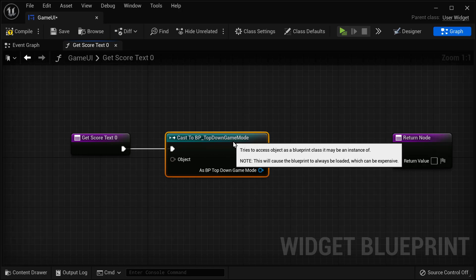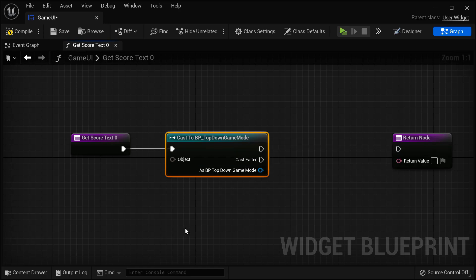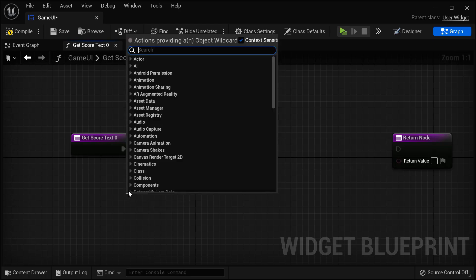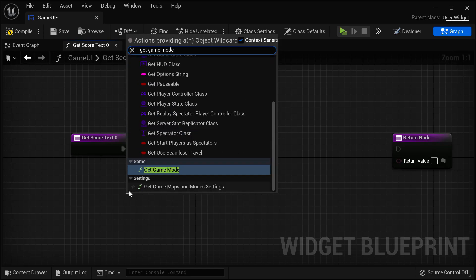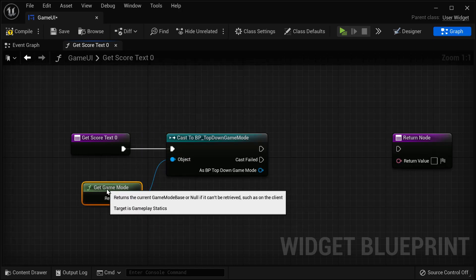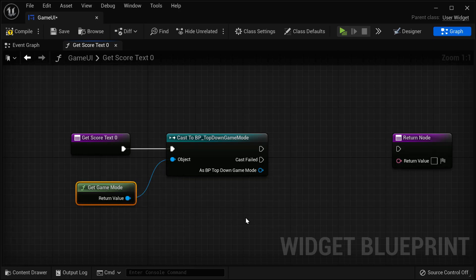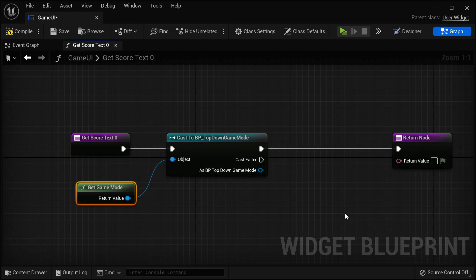This is the class that has the actual score. What object should I use for the game mode? We're going to get our game mode via a function. This will allow us to return the current game mode base and get us our game mode. Then we can return the score text node.